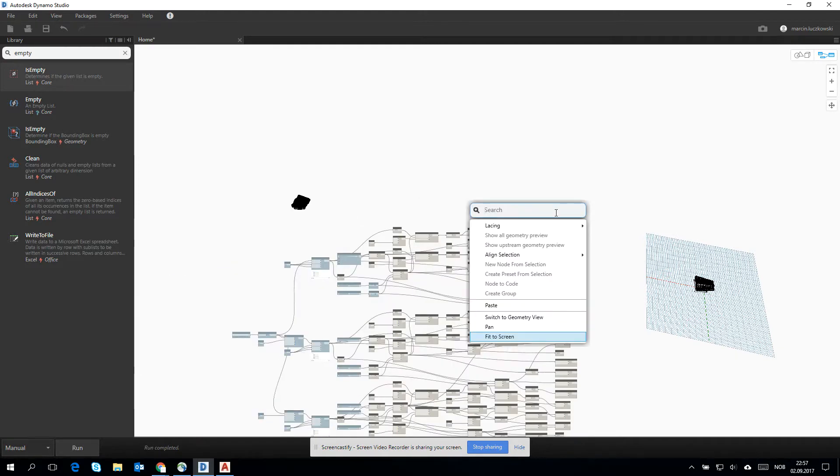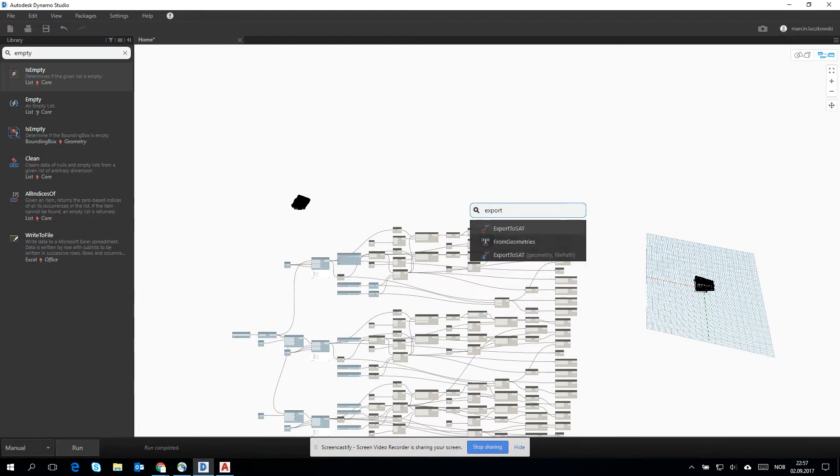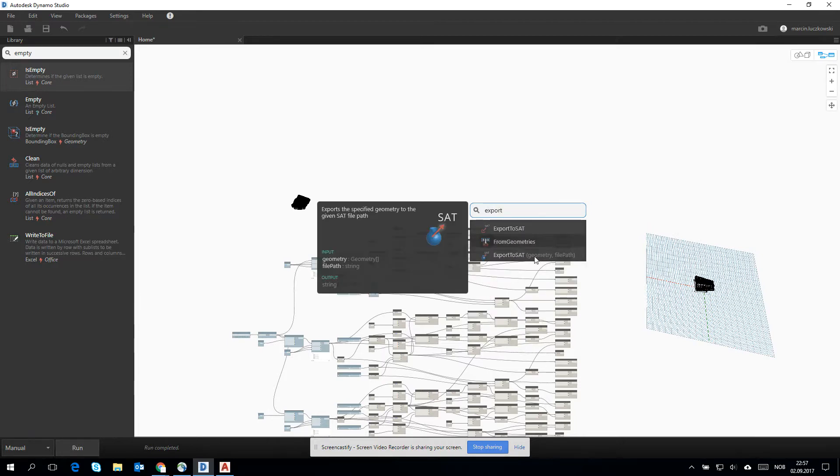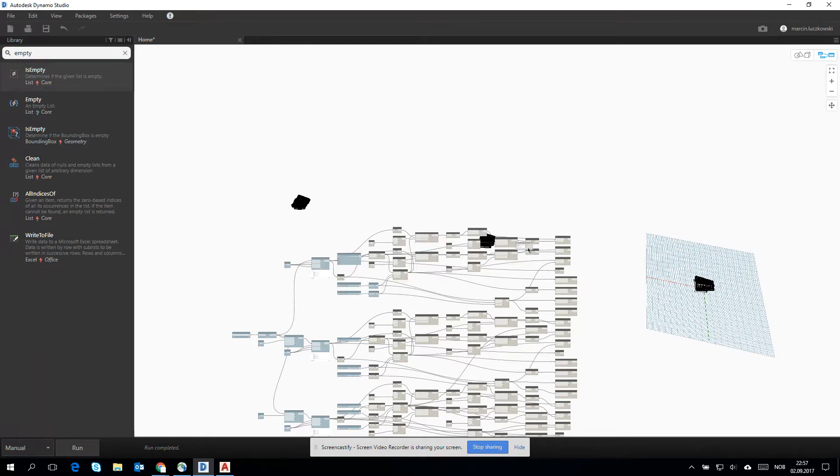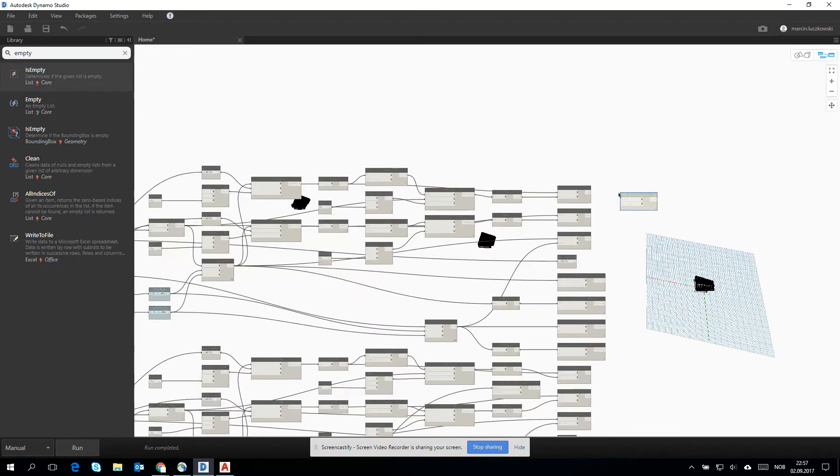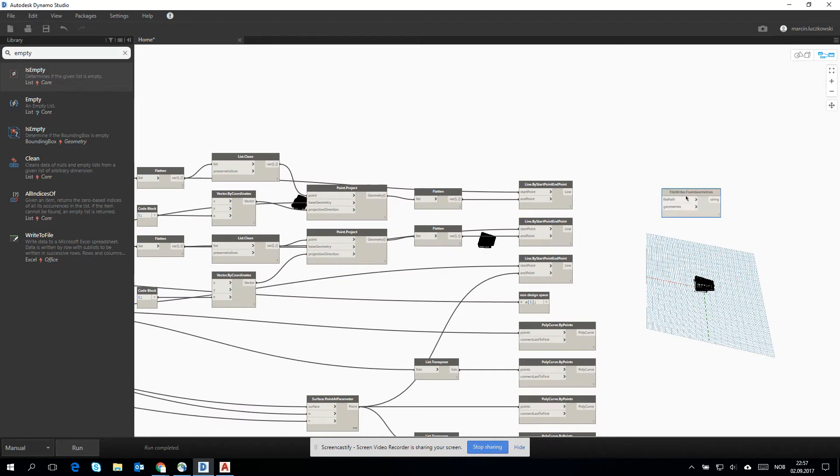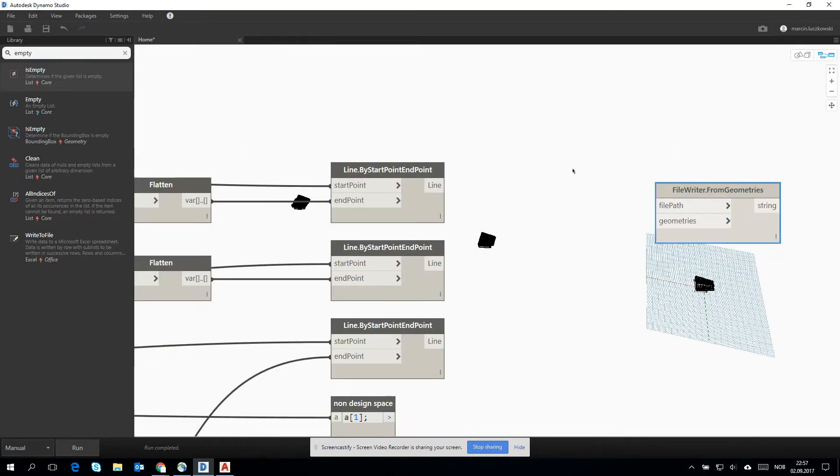What about exporting to the DWG? If I export from geometries into third-party file format, it will be the option which I am looking for.